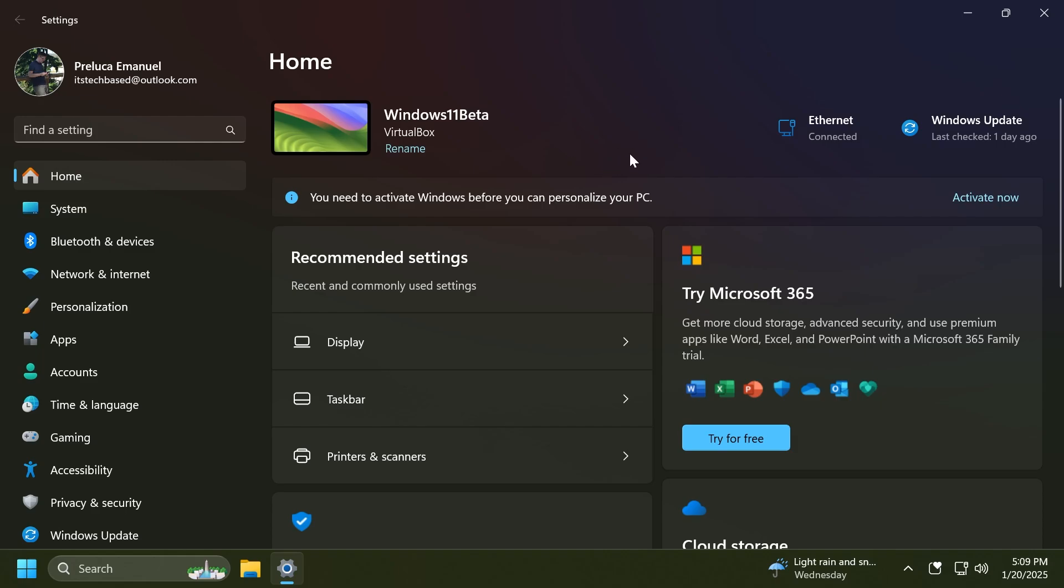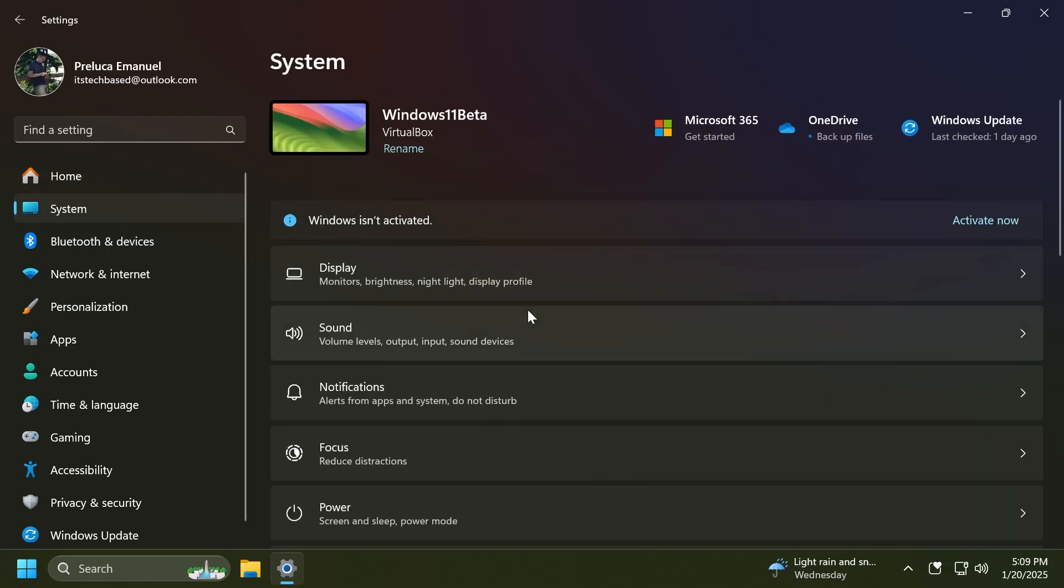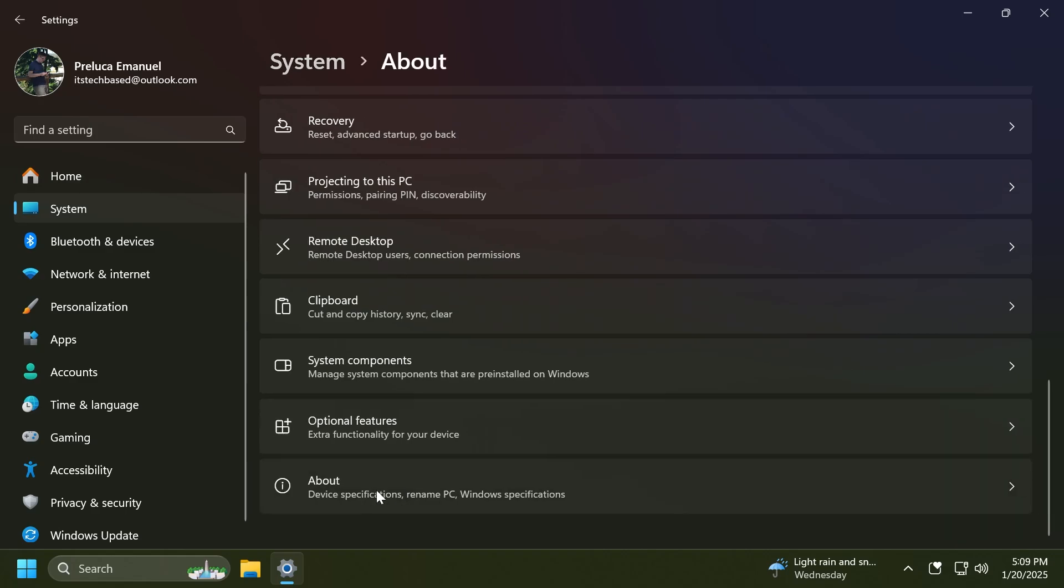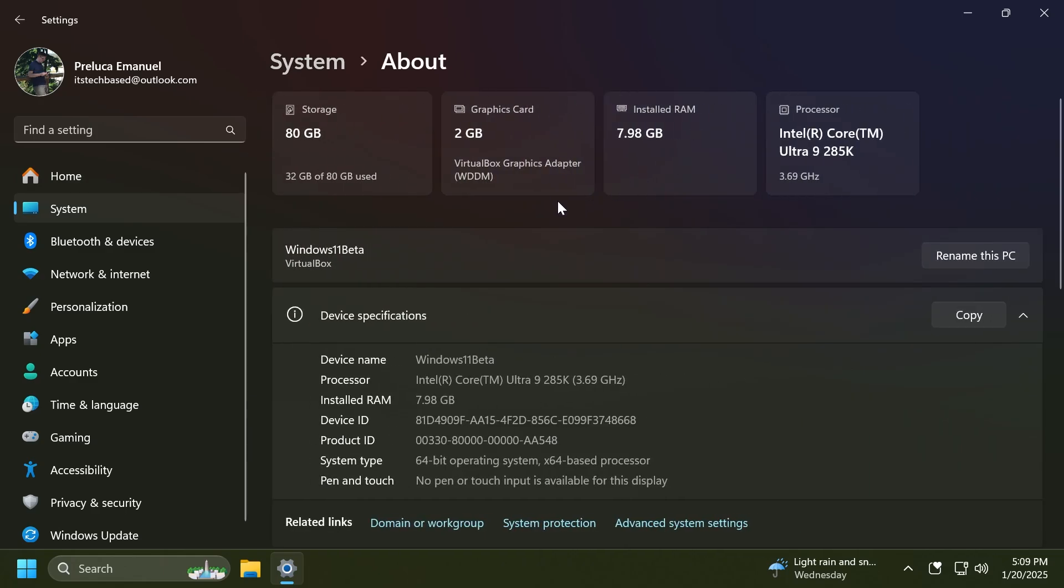Now if we're going to System and then scroll down to the bottom to About, you're going to notice these new cards, these new top cards that Microsoft is adding. These cards will provide an easy way to view your PC's key specifications: processor, RAM, storage, and GPU. So I think this is a really nice new idea by Microsoft.